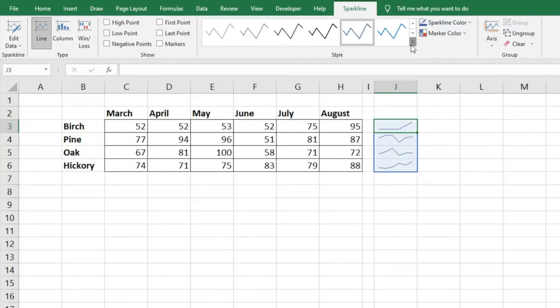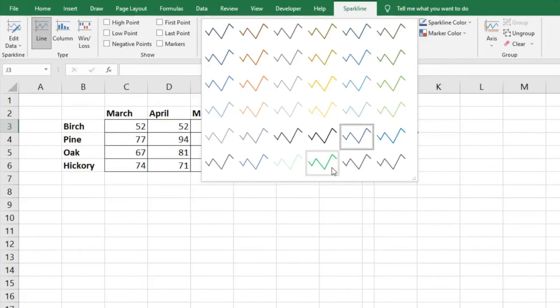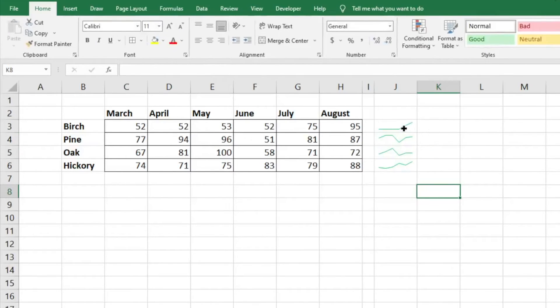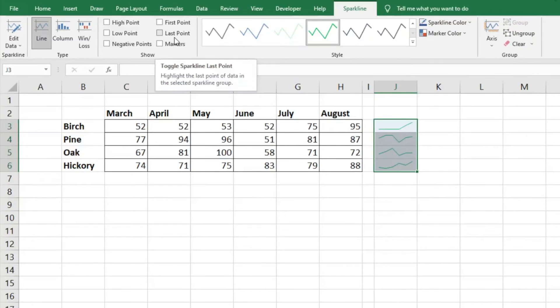A couple options - you can click on it, and it will take you to the sparkline home page where you can change colors. You also have the opportunity to highlight different things.